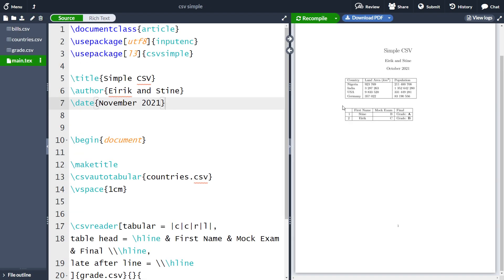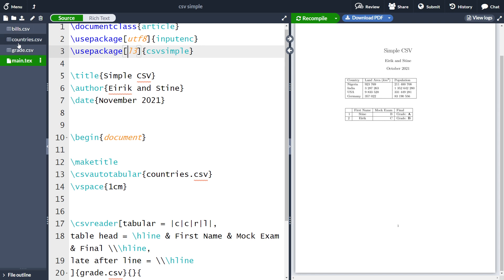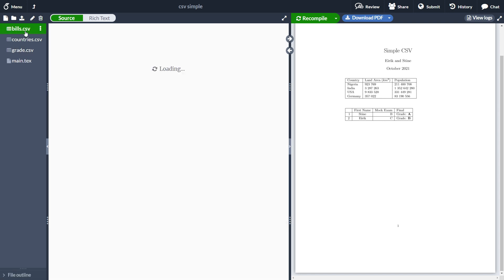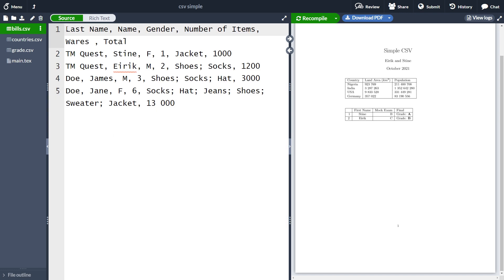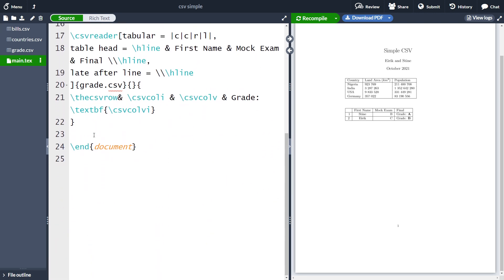Here is what we did last time: creating some tables using the CSV simple package. We imported the CSV simple package with the optional argument L3. To the left we can see some CSV files, and today we are going to use mostly this file here. This CSV file contains multiple columns like last name, name, gender, number of items, and so on. What we are going to do is make some bills using this information.